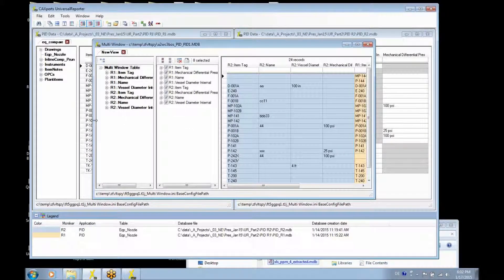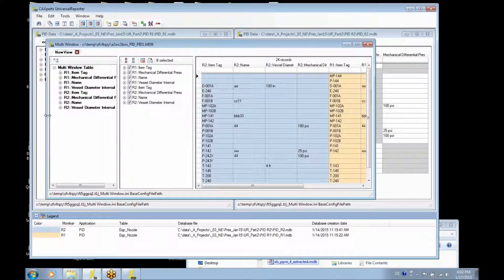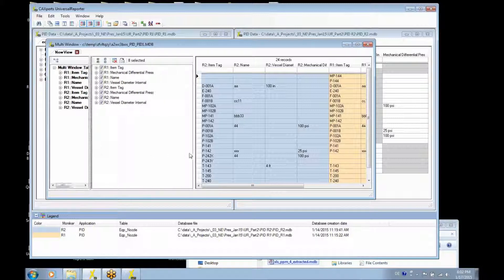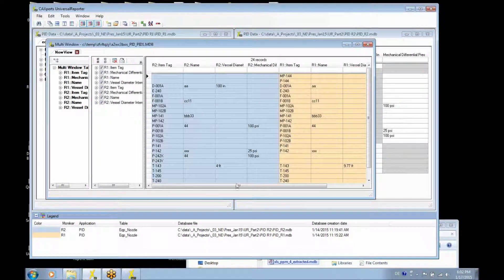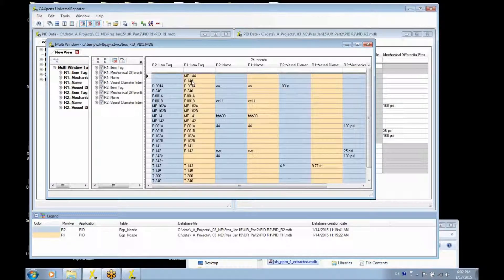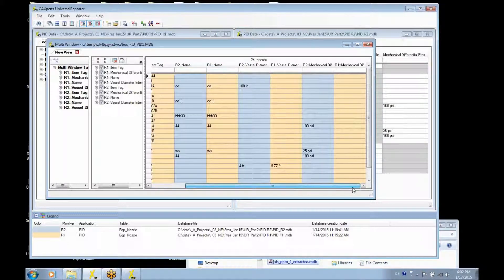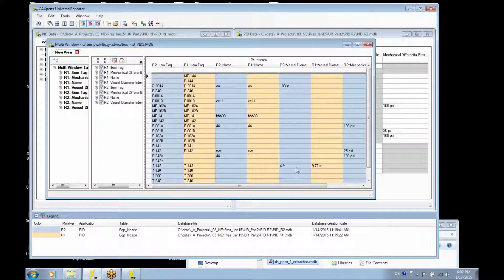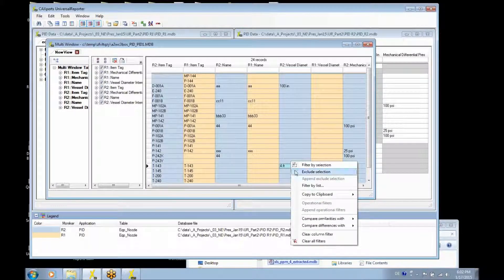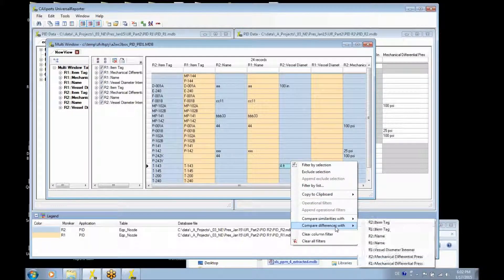The first result is a comparison window which displays the data from both sides. In here it is possible to choose a function which puts all attributes together that go together, so you see the item tag near the item tag, the name near the name. In this window it is possible to use functions like compare differences with the other column.